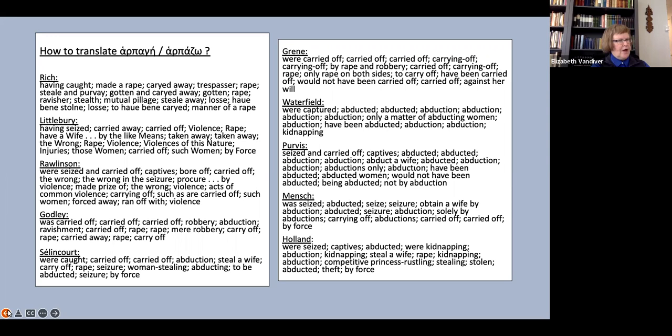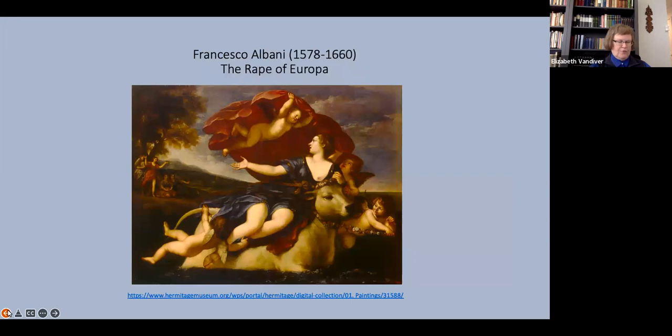But the persistence of this now obsolete or at least unusual meaning in translation has led to an unfortunate overlap of meanings of the word rape. One can still see, for instance, in art museums, paintings labeled the rape of so-and-so meaning the abduction.